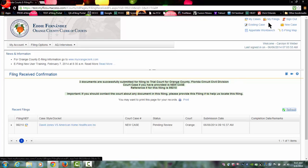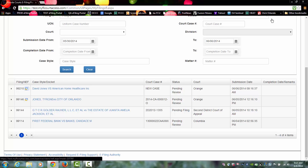And if you go to your My Filings page, this is now listed as a new case pending review at Orange County. Once the case number has been assigned, it will be populated in your court case number field, and this will also be added to your My Cases page.